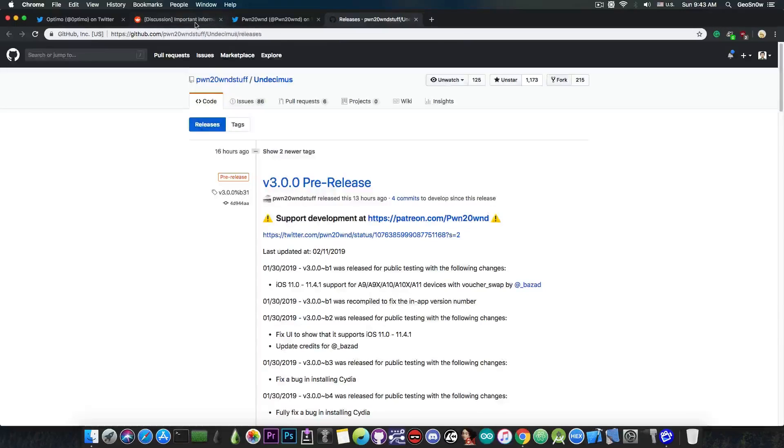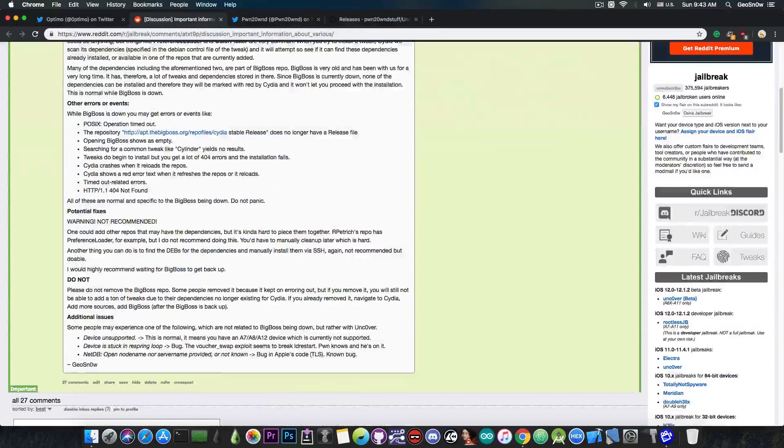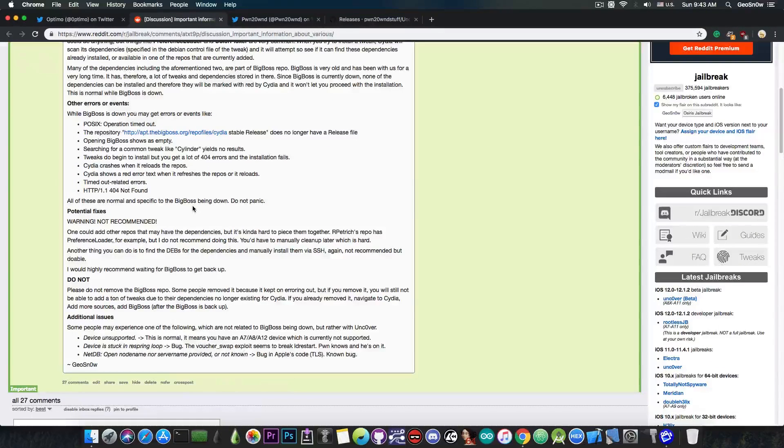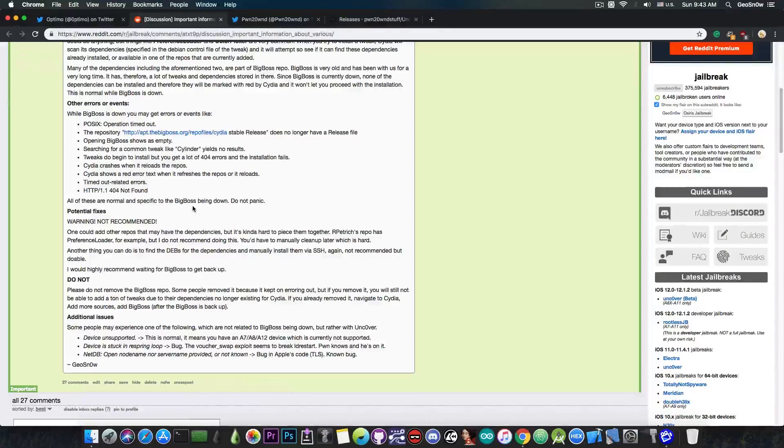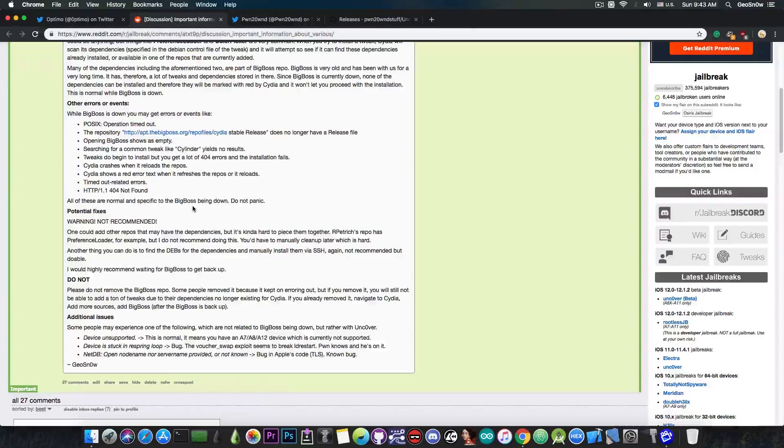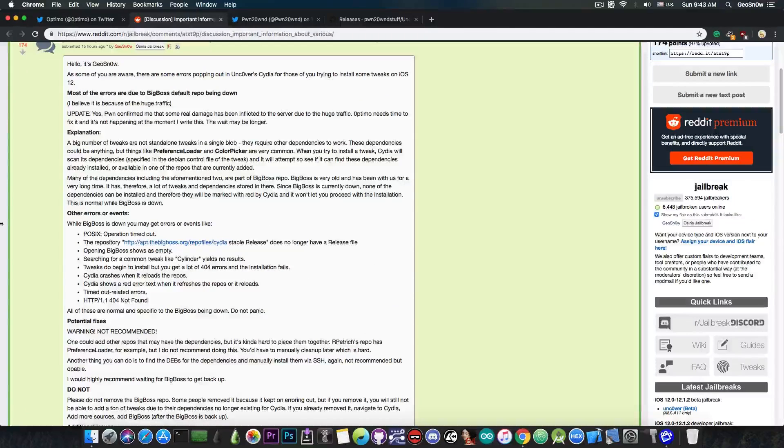And of course do not forget to check out this thread that I made. I'm going to link it down below to see if you have any of the errors, and if you do, you will know how to fix them and what creates them.